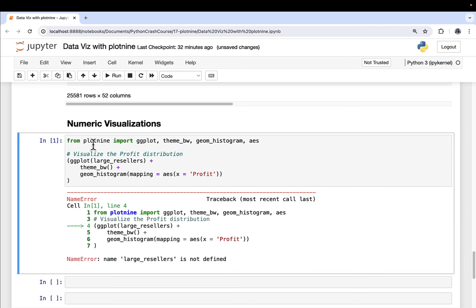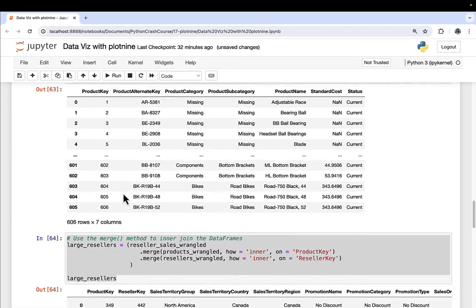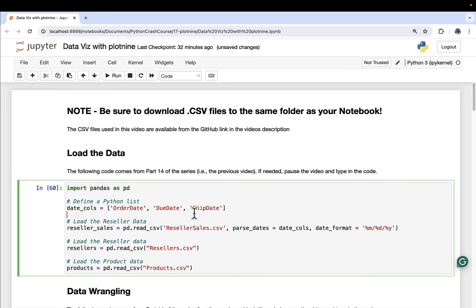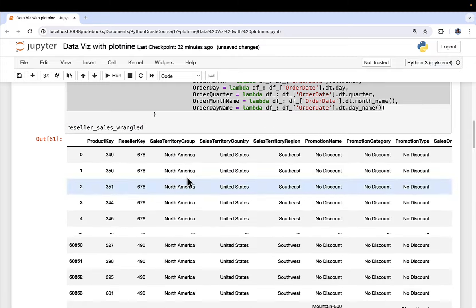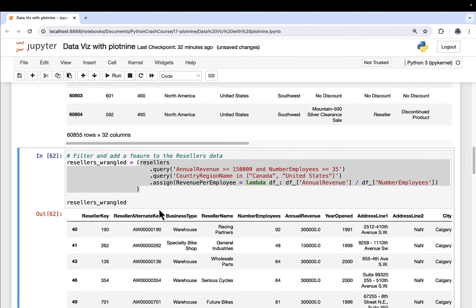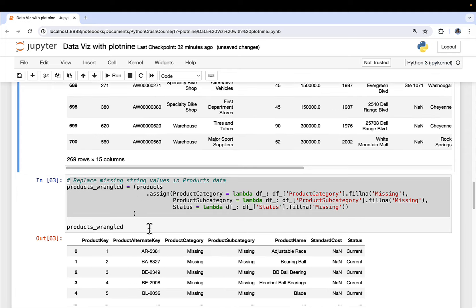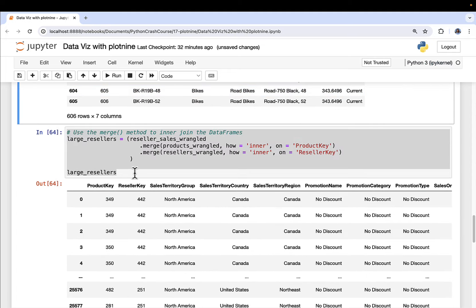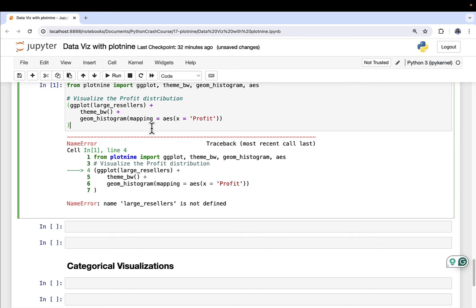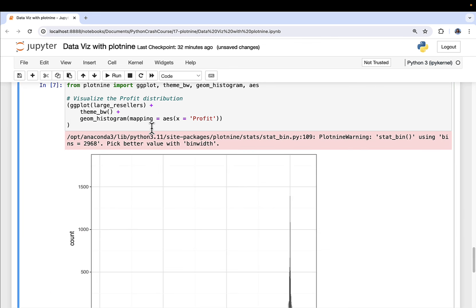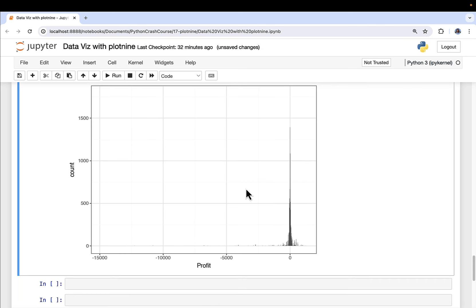When I run this, I get a warning from Plot9 saying it had to infer some settings because I didn't specify a bin width, so it made its best guess. It then produces the visualization — a histogram. It's a little hard to see because the bars correspond to bins or buckets that count up the numeric values. Let's copy this code and specify a bin width.